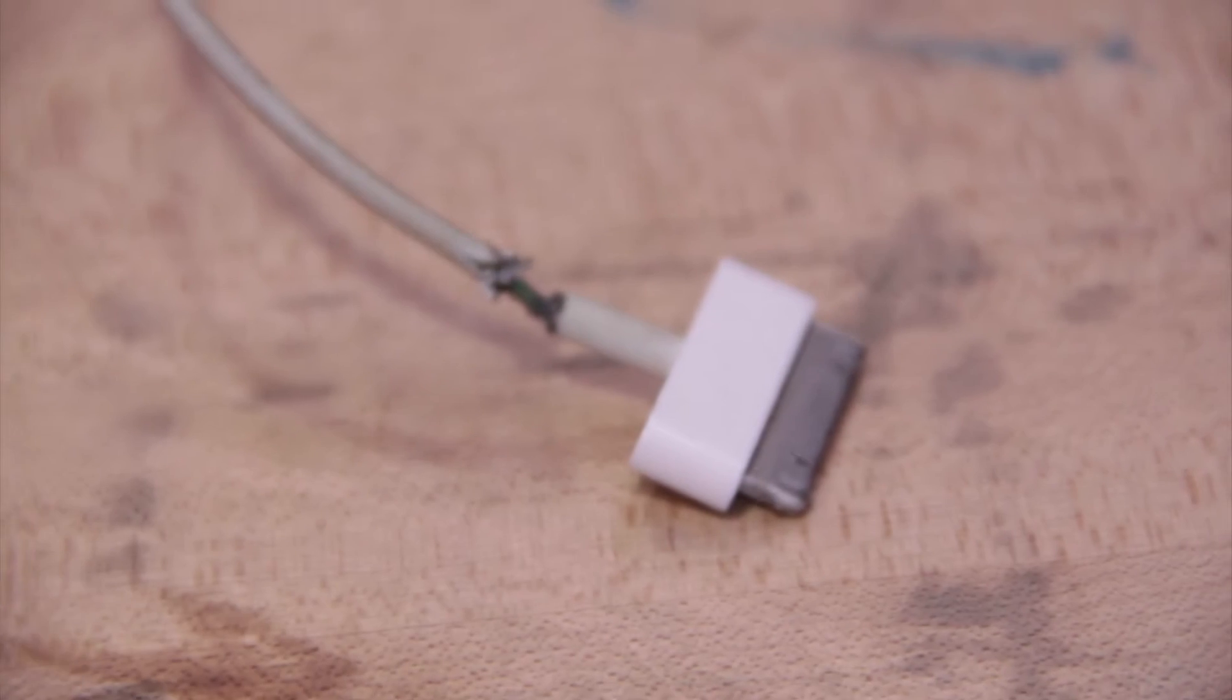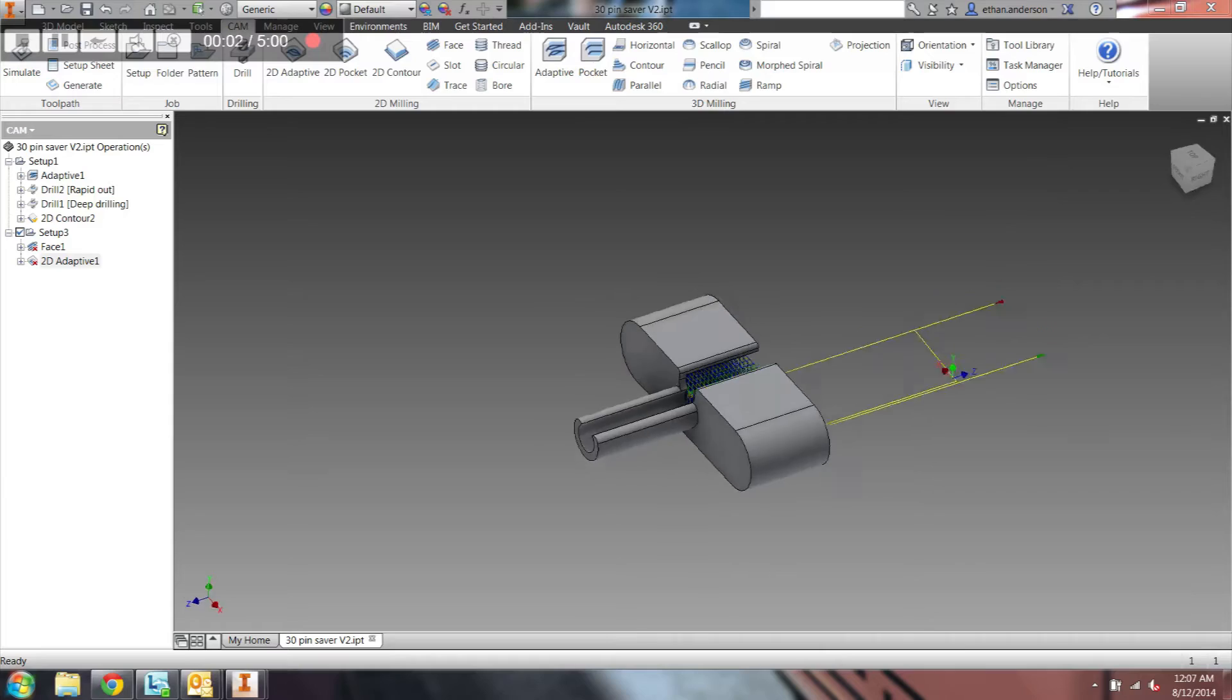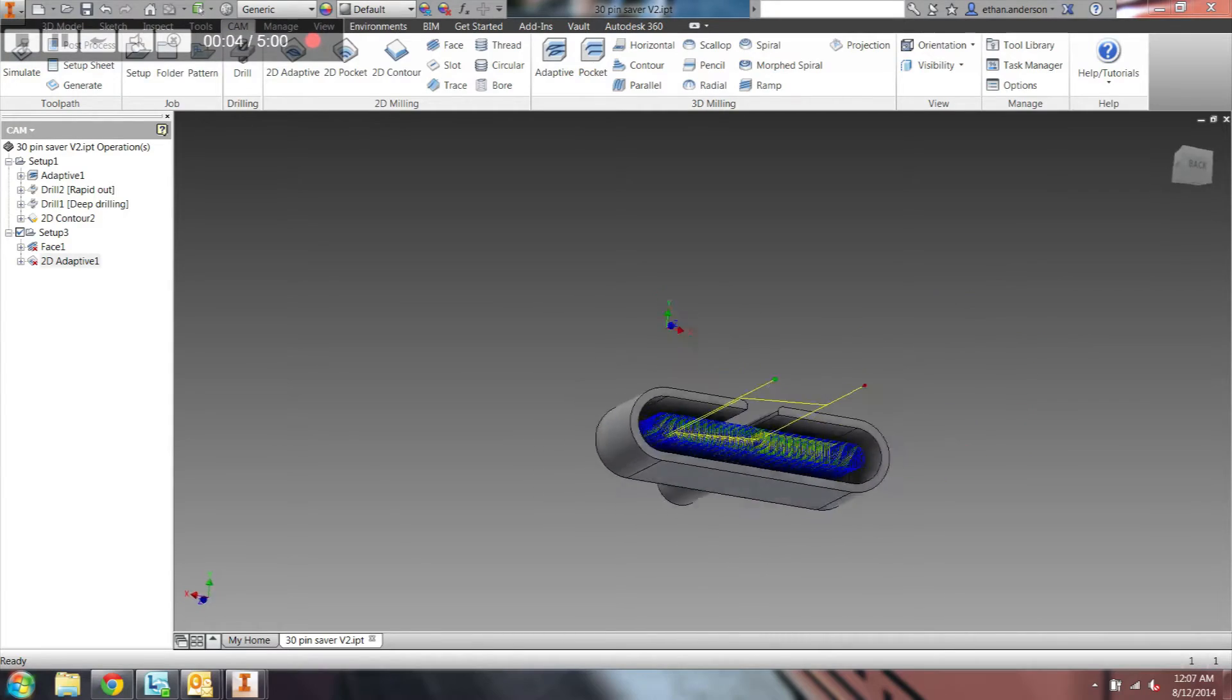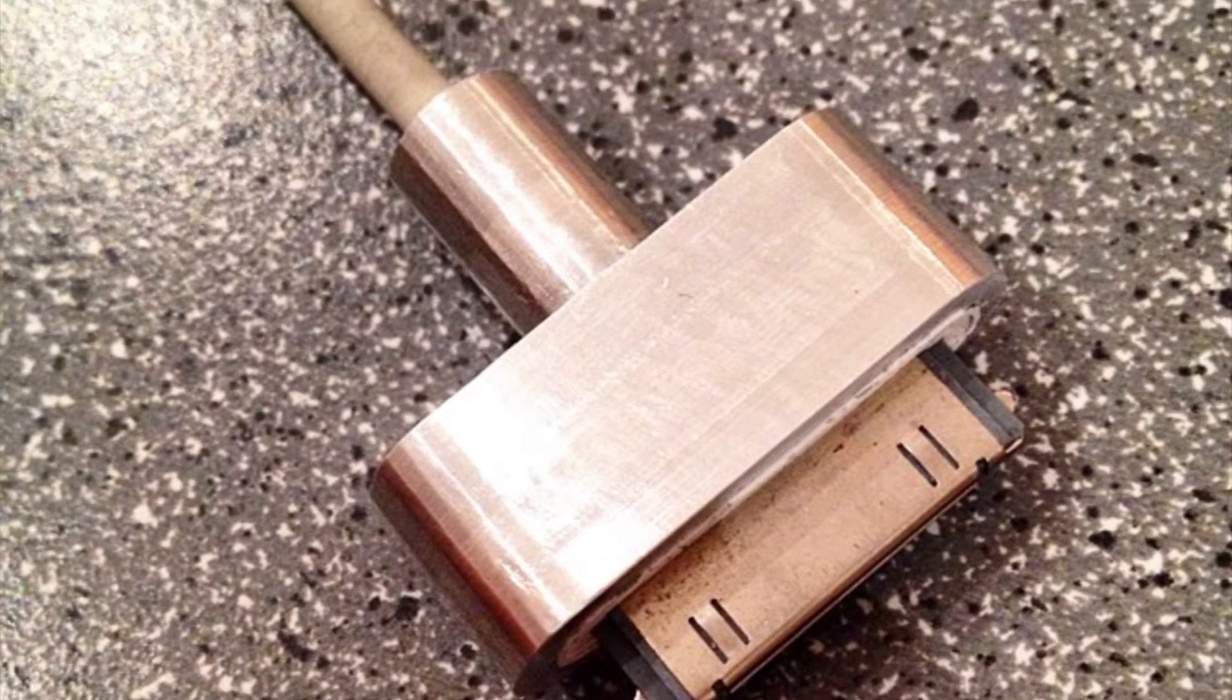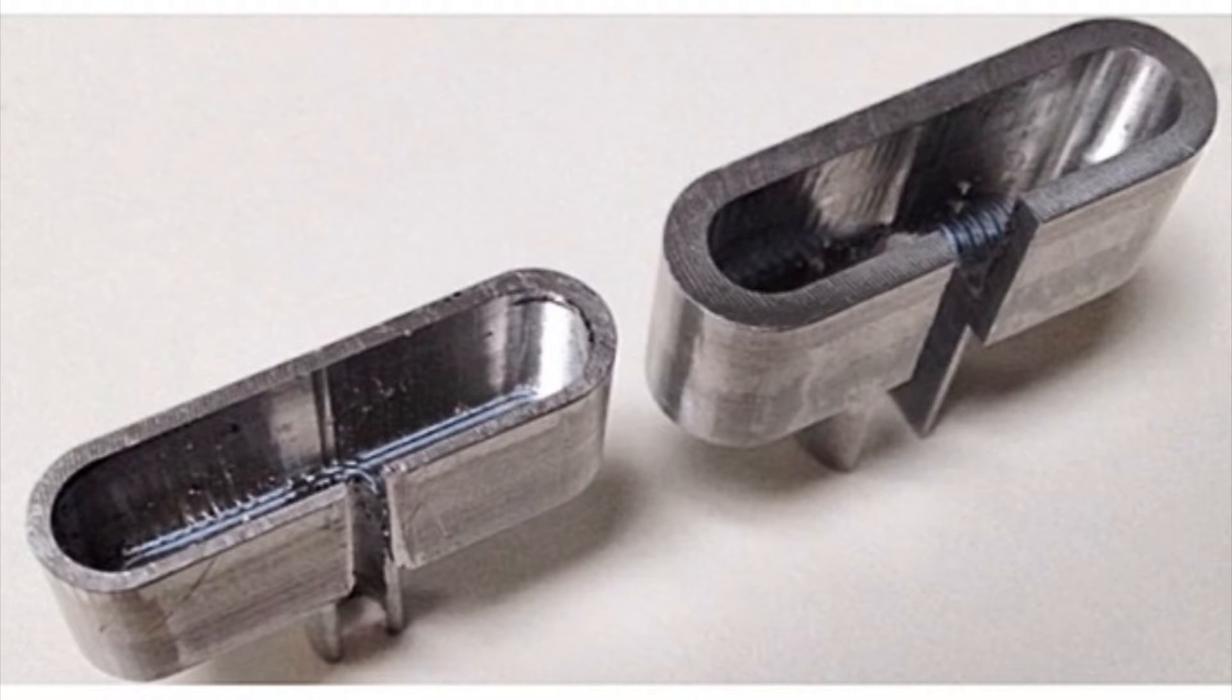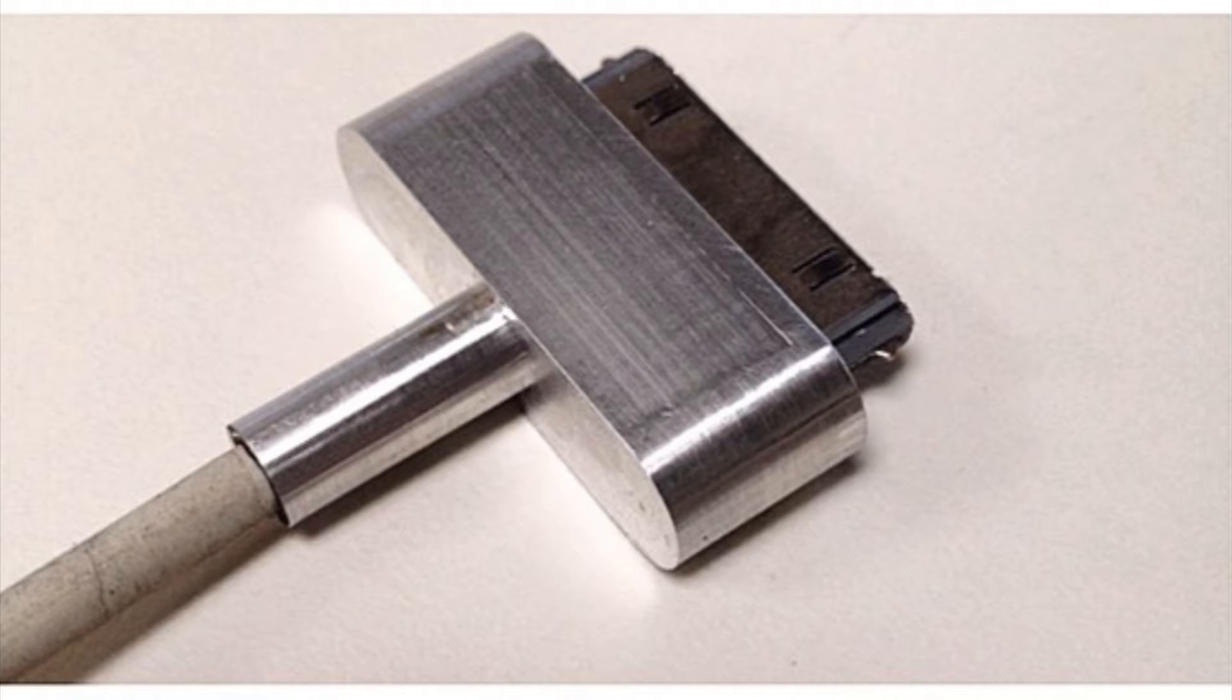My iPhone's 30-pin connector was fraying, so I made a protective sheath for it out of 6061 aluminum. The first one was a bit bulky, so I iterated my design to make it smaller, lighter, easier to machine, and easier to install on the connector.